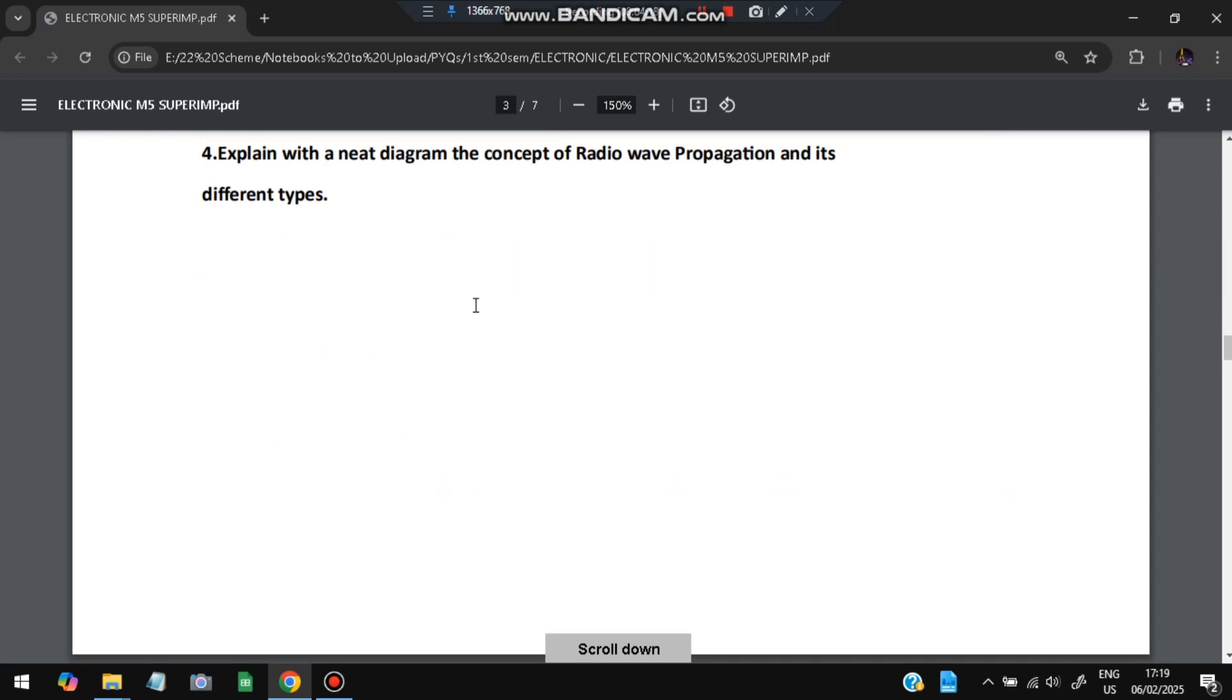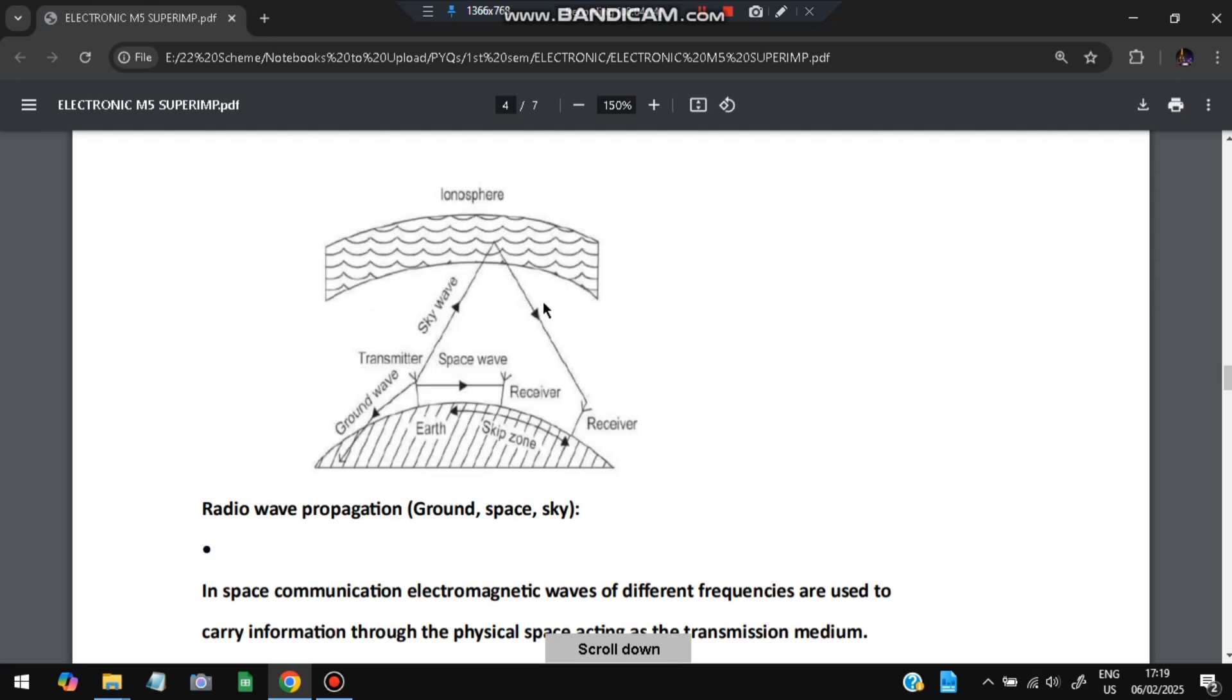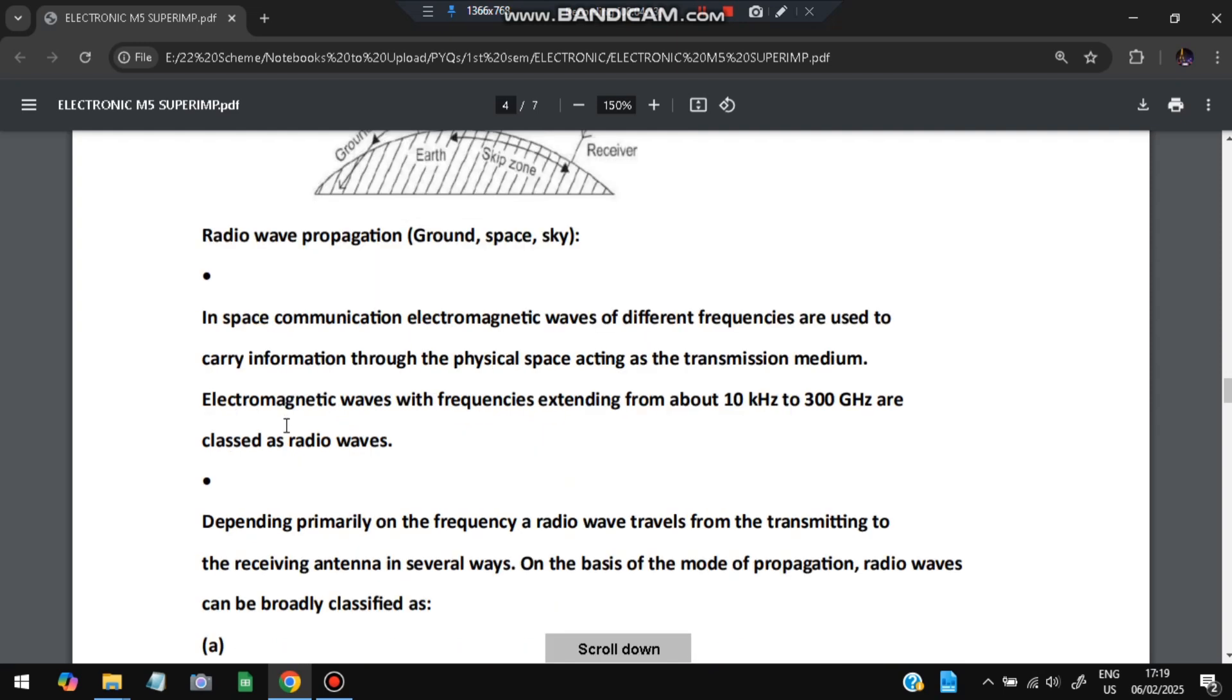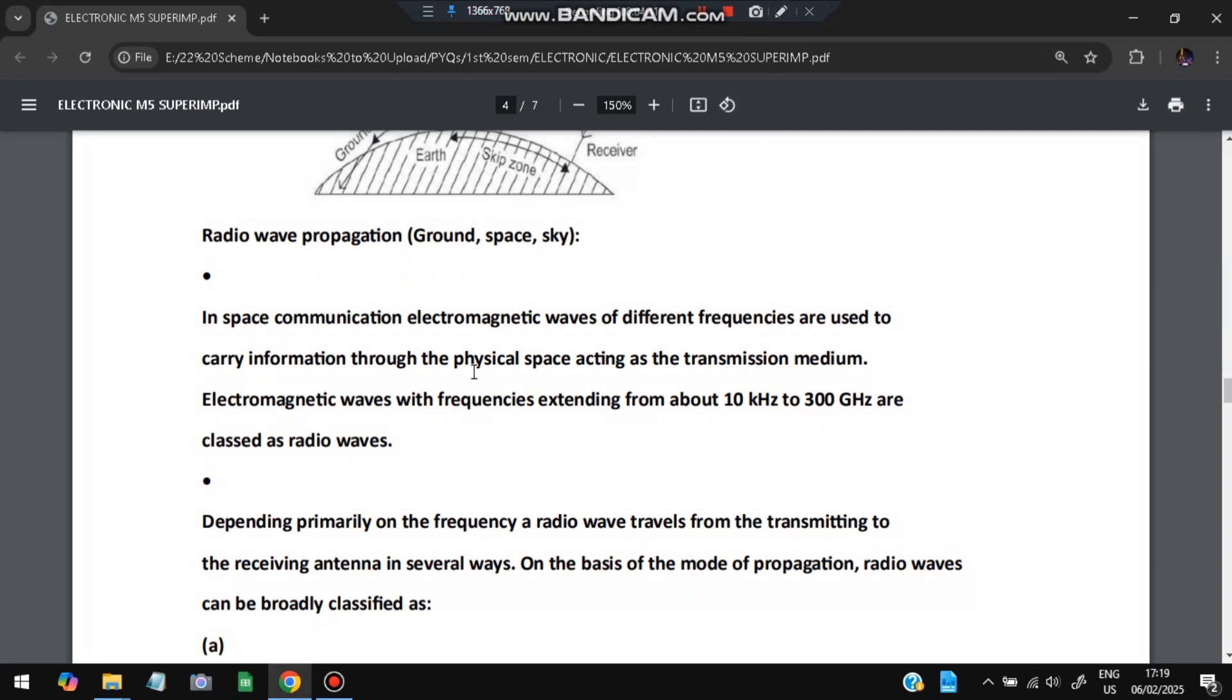Moving on to the next question: explain the neat diagram concept of radio wave propagation and its different types. Radio wave propagation happens through the air. It can happen through the earth also. There are different types - it can have ground, space, or sky. The frequencies in which radio waves operate is 10 kilohertz to 300 gigahertz. This is the transmission medium: either ground, space, or sky.